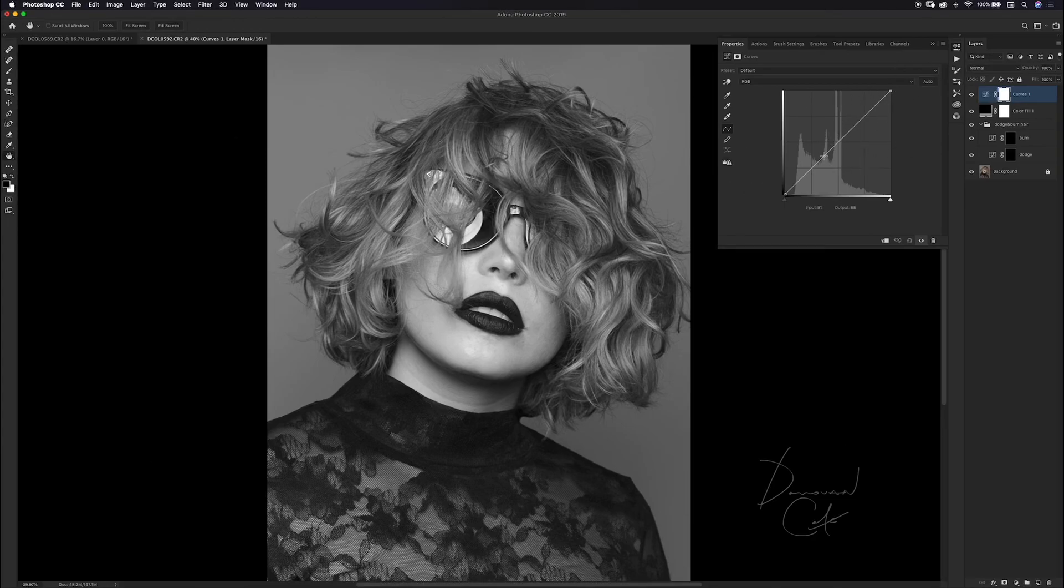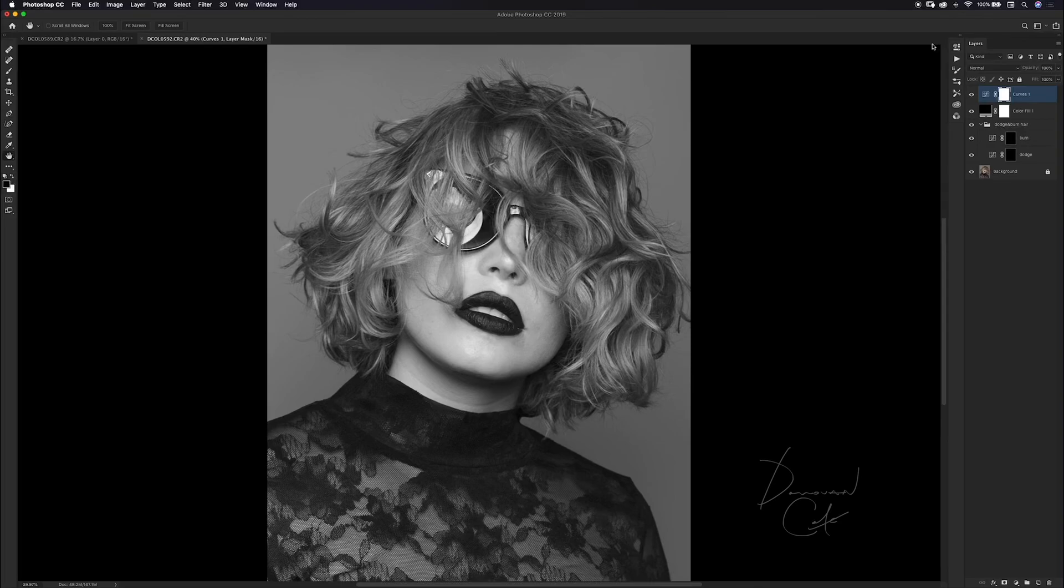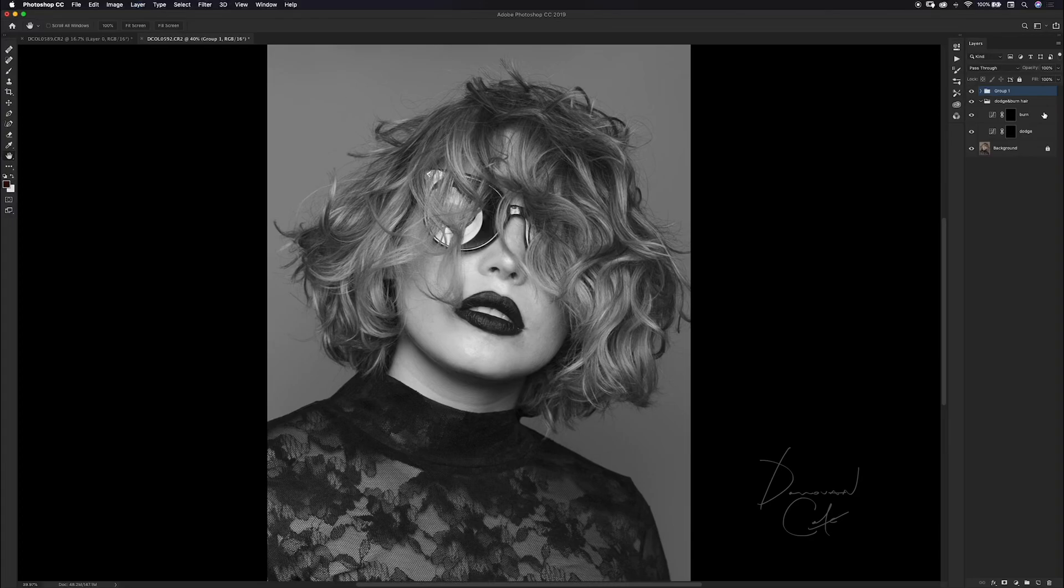This really helps especially when you're dodging and burning hair because you want to be able to really see the highlights and shadows within the hair. I'll make a group out of these two by holding down shift and clicking, then command or control G to group, and I'll just name this help.